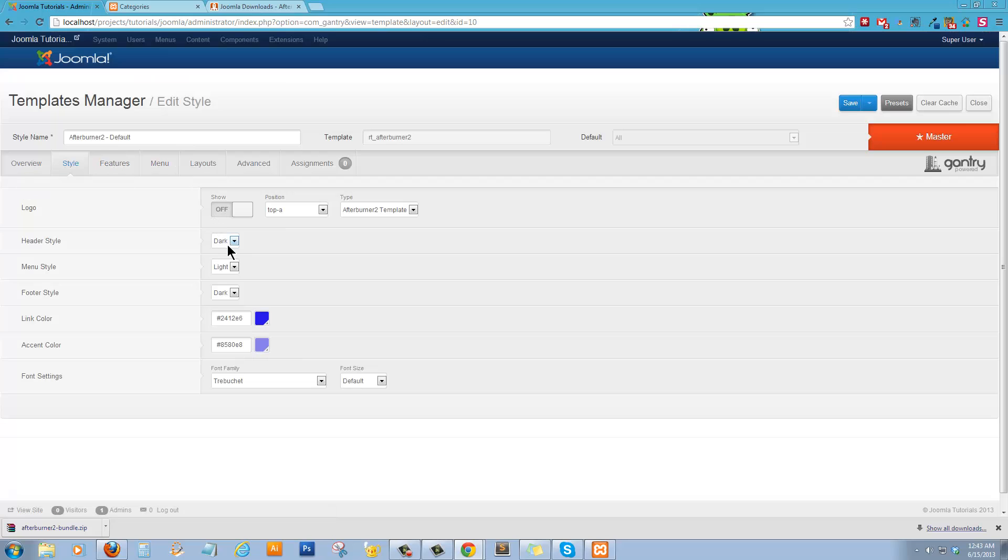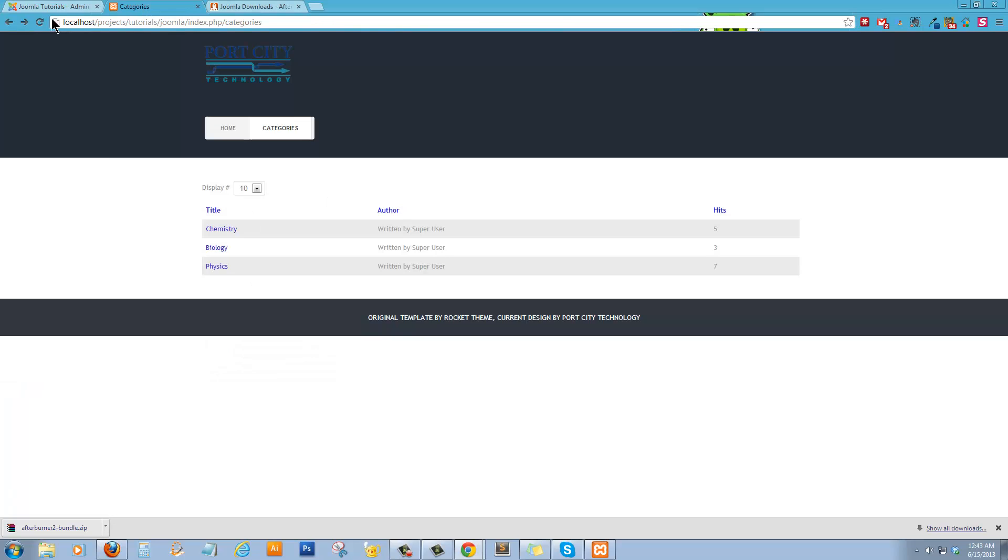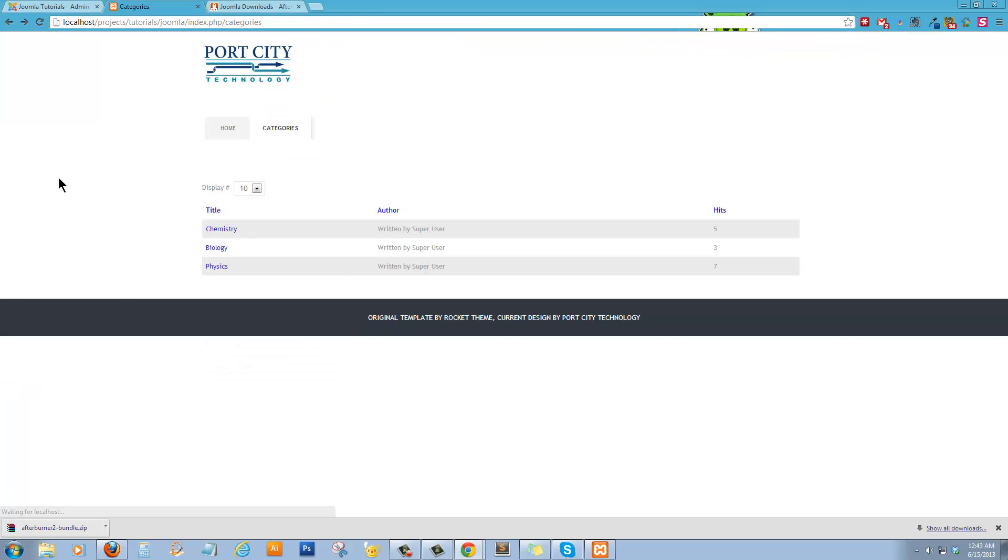And we'll go to Styles. Header Style. We'll do Light. We'll click Save. Refresh. And there's our Light header.